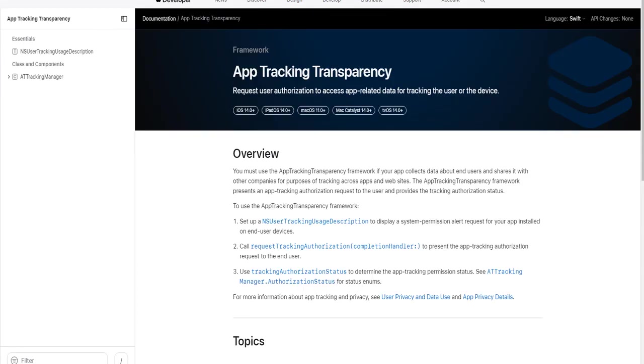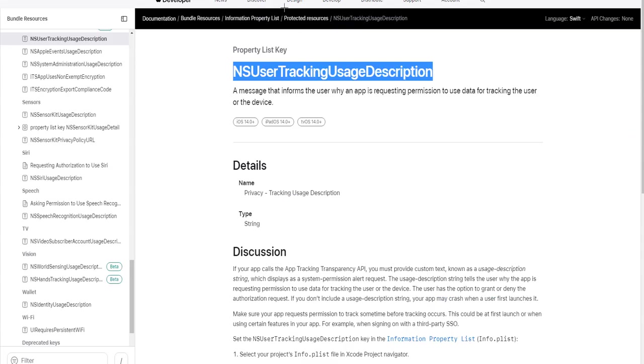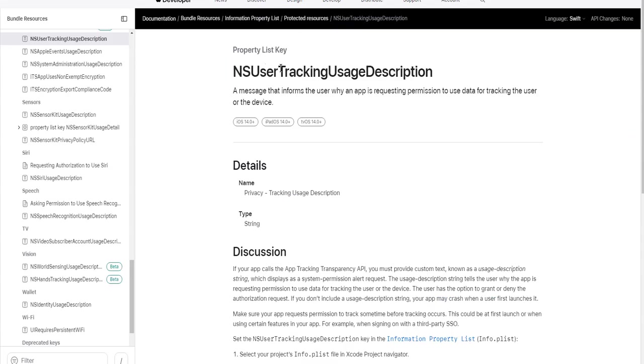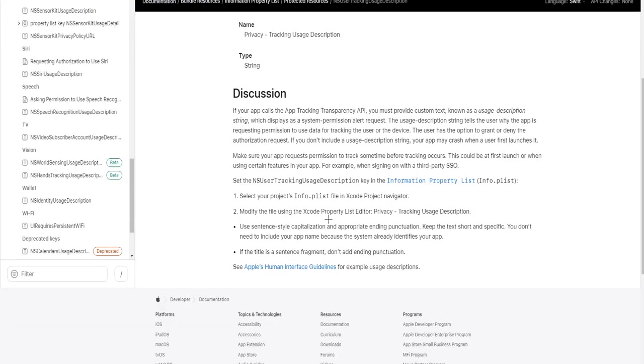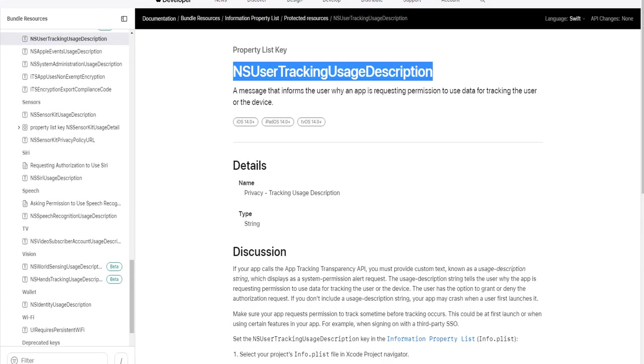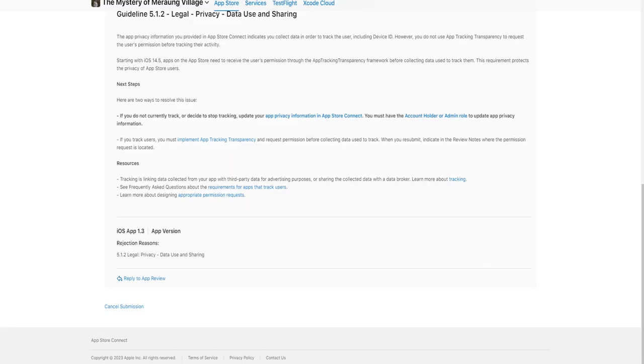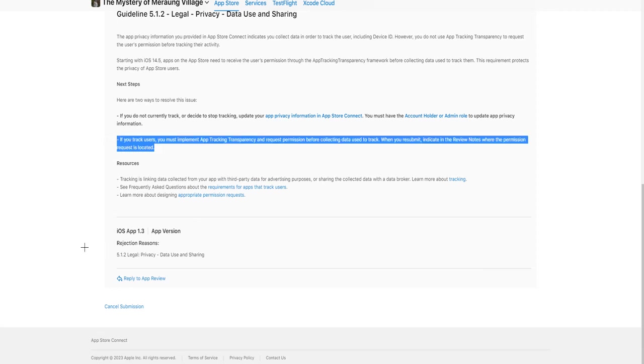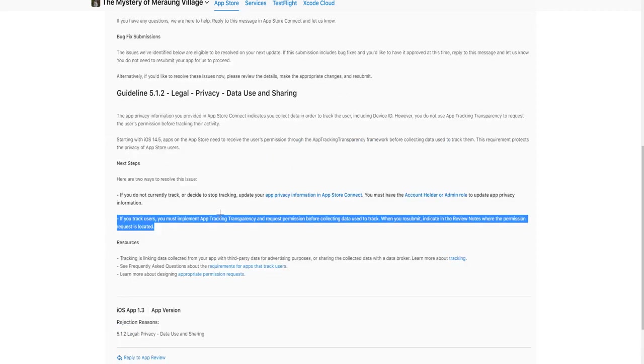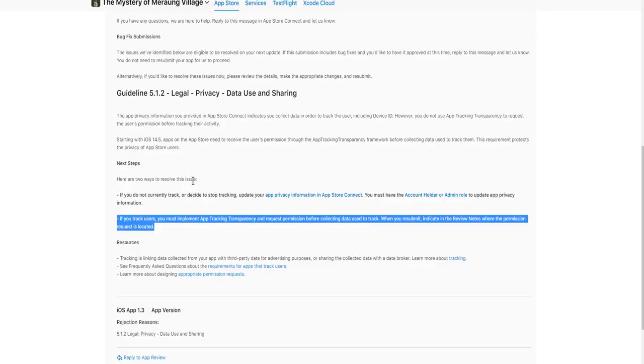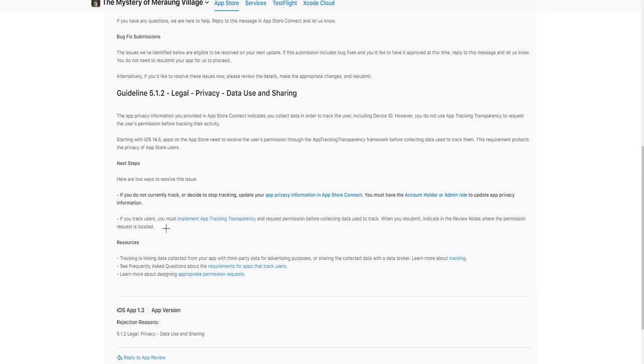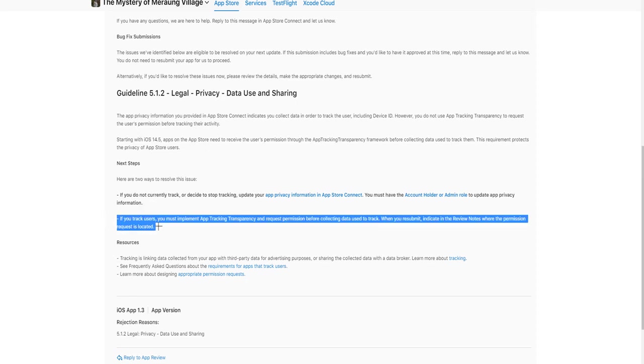What I will do is to add this ns user tracking usage description on my property list in Xcode. And then I will re-upload the app to the App Store and expect they will approve the app. I know it is silly because my new app doesn't track anything and I need to copy this option.